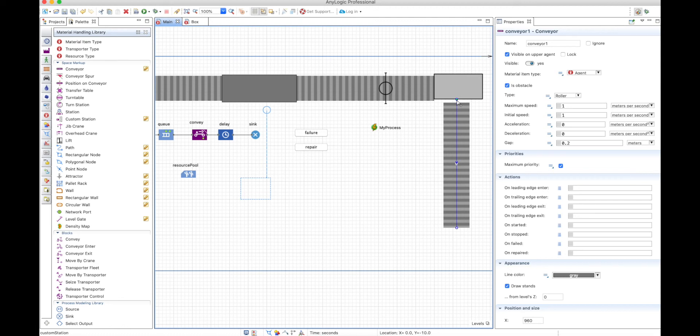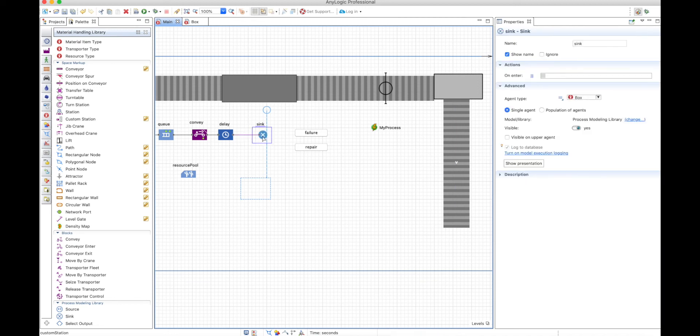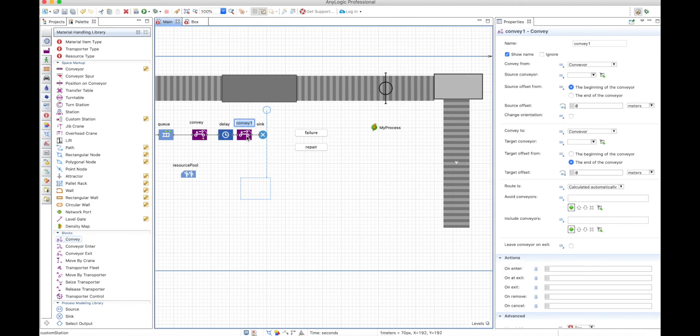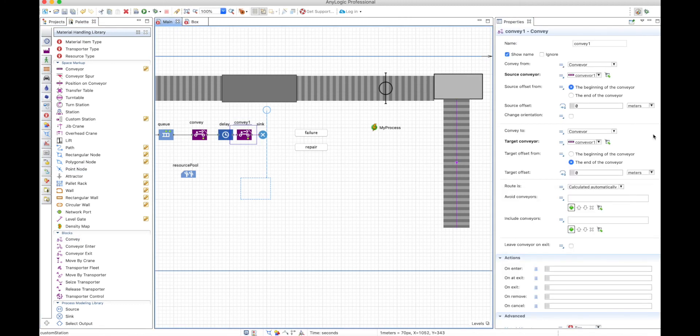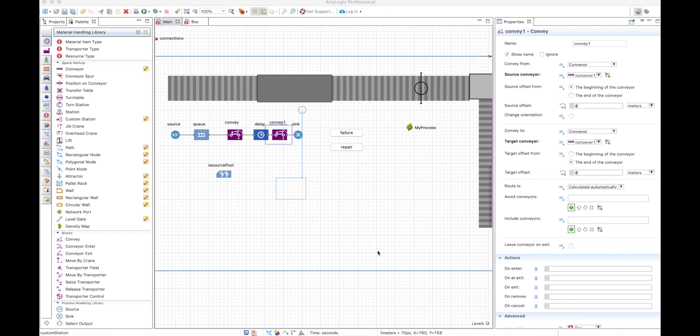Let's be sure that this is actually connected the same way. You have to see the green thing here, and then we have it connected. And we can put, after the delay, we can just put another convey block in order to use that new conveyor. So again here, the box will be teleported from the custom station to the beginning of the conveyor without any particular smooth movement.